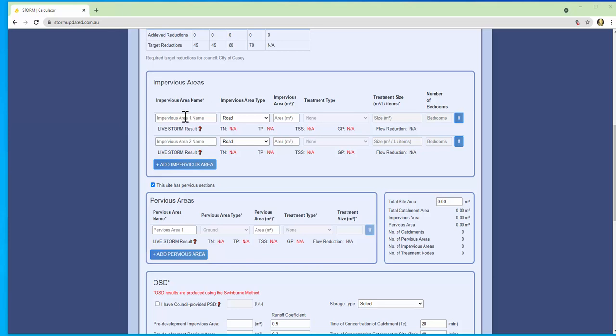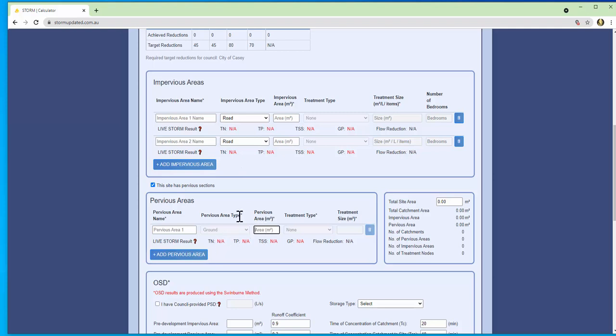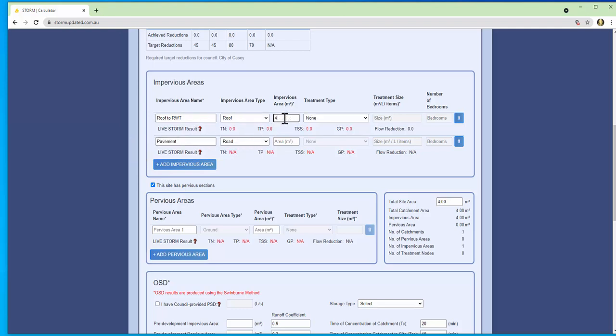Next we establish our model. These represent the impervious area types and pervious area types so roof, road, or ground. These have specific parameters based on different local government authorities or regions but we've implemented it here in Storm Updated so you don't have to sacrifice the night off with your friends or family searching for those.